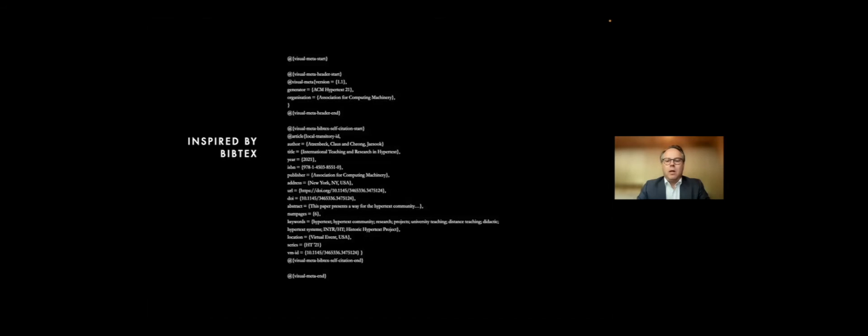So what is visual meta actually? Well, it's inspired by Bibtex. So for those of you who know Bibtex, it will look strangely familiar, slightly odd. It starts with visual meta start and it ends with visual meta end. This is supposed to be very human readable. This is not programming code.